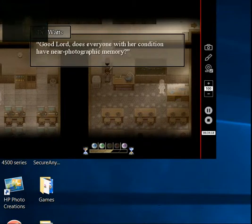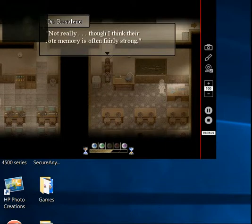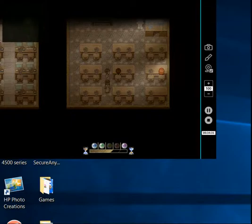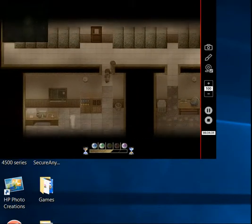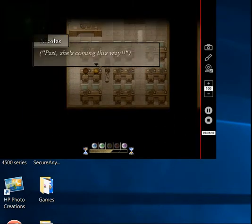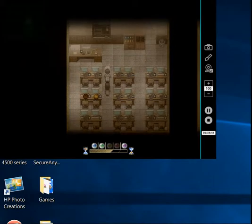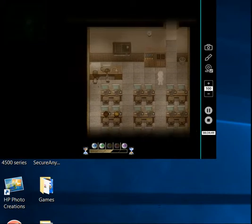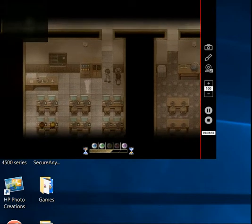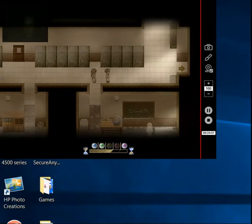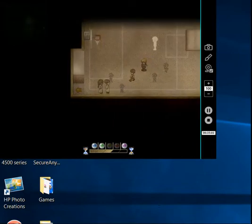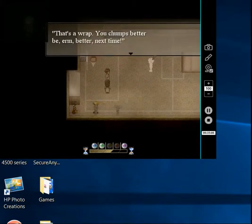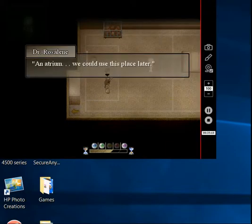Good lord, does everyone with their condition have a near-photographic memory? Not really, though I think their rote memory is often fairly strong. Okay, what about you, Master Vader? Anything to say? Class. Walk through them. Psst! She's coming this way! Alt-Tab, Alt-Tab! I don't even want to know what they're looking up for. Kids in schools, I'm pretty sure they're looking up porn constantly. Their age, too. Yay! That's a wrap, you chumps! Better next time. And atrium! We could use this place later.